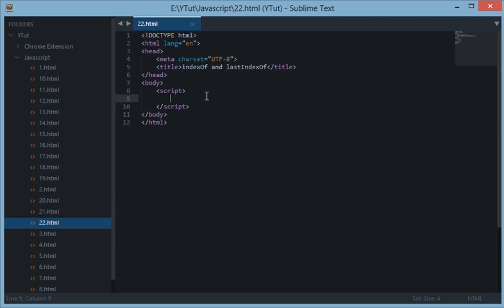Now these two are basically methods of string prototype which are used inside a string to get the position of any character or any word or any sentence in a particular string.